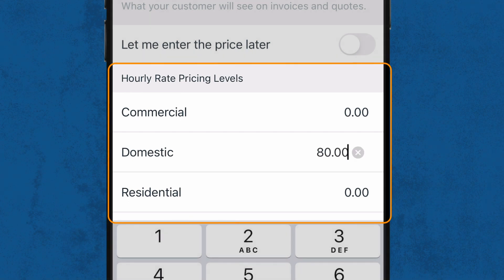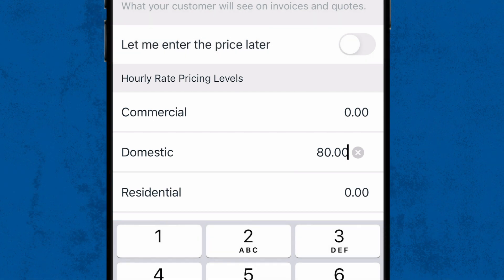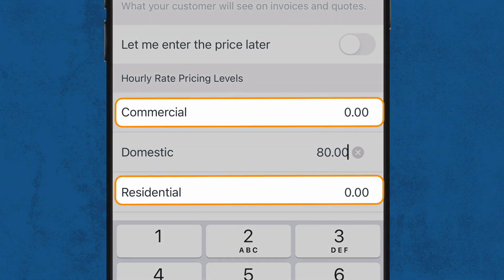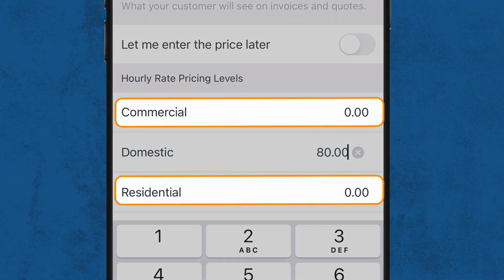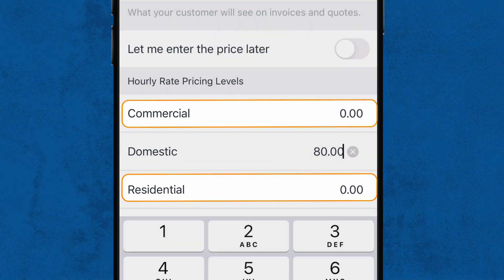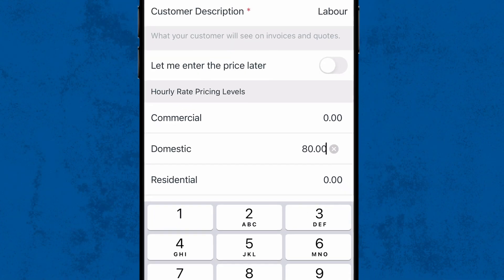If you have additional pricing levels for different customers — for example, residential versus commercial — these will each need an hourly rate. You can learn how to set up price levels in our help centre or video guide.